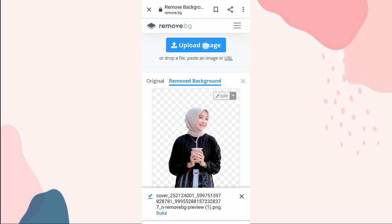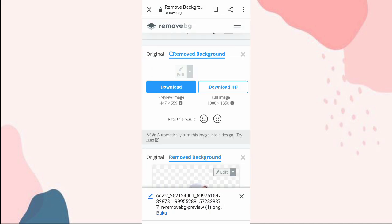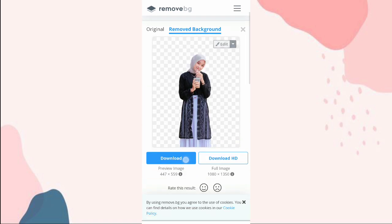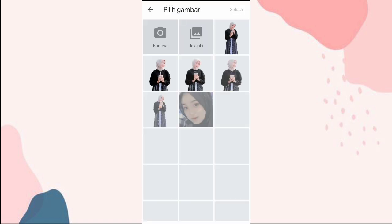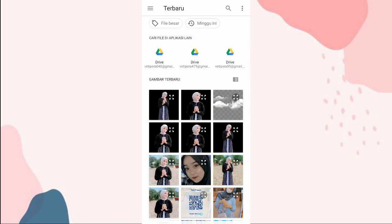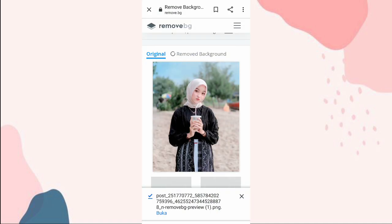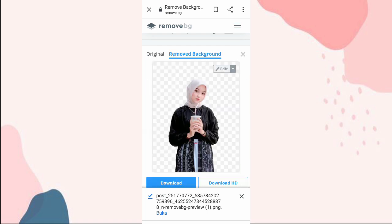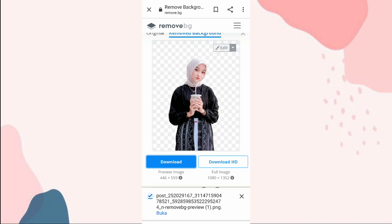Terus klik upload image lagi, klik download, kita pilih foto lagi. Kalau udah, kita ke aplikasi Live Motion.